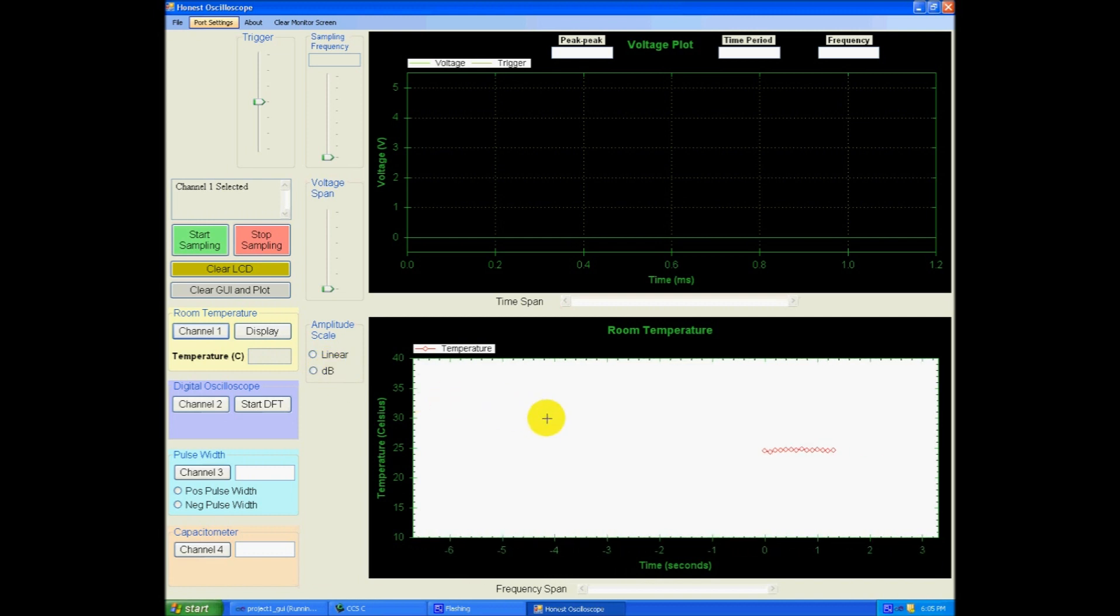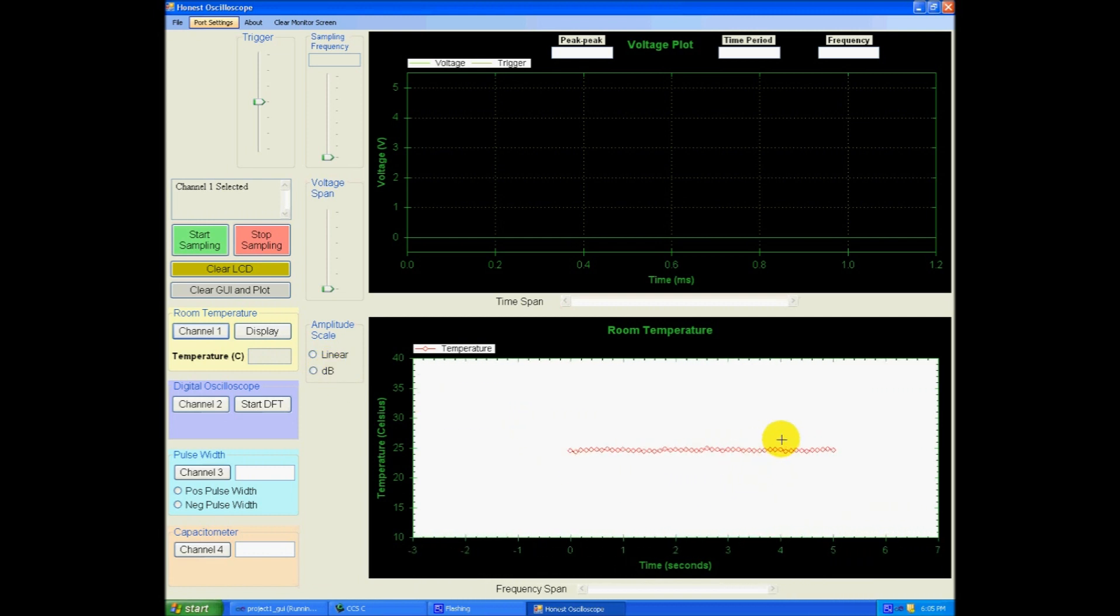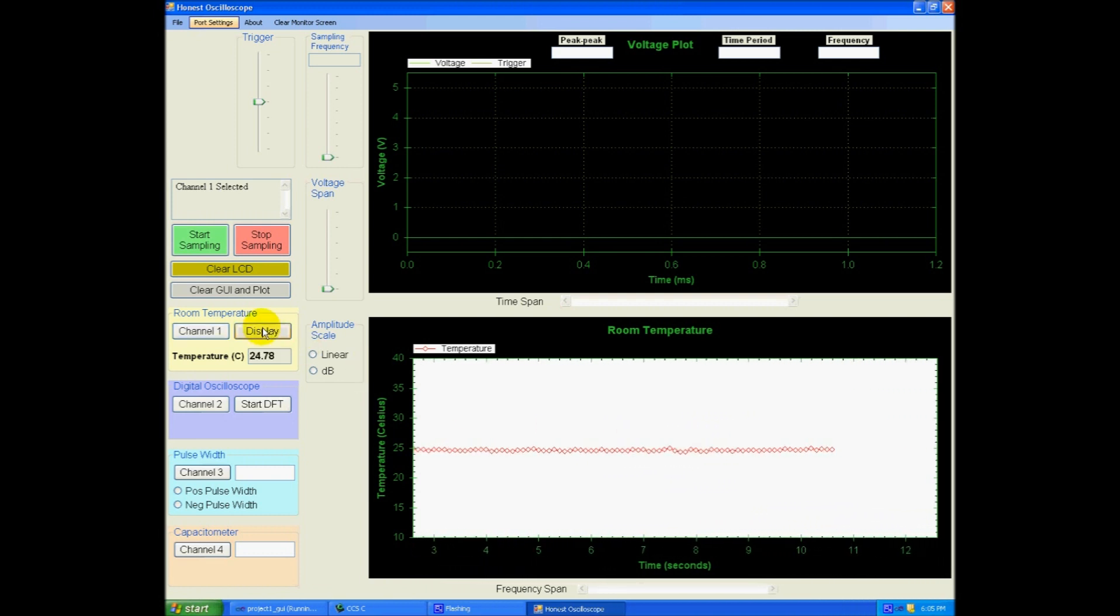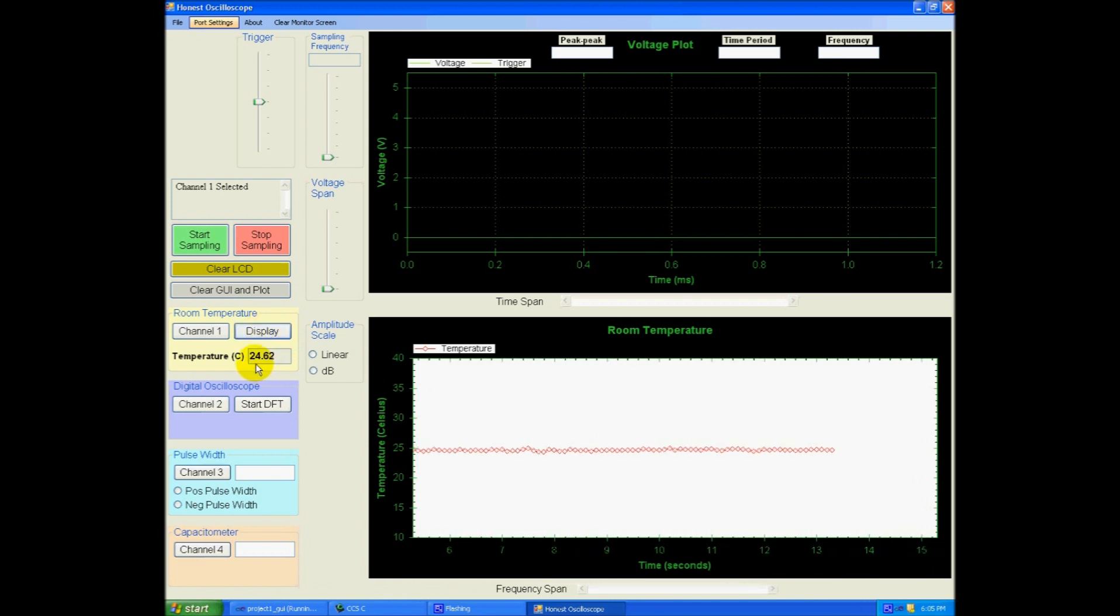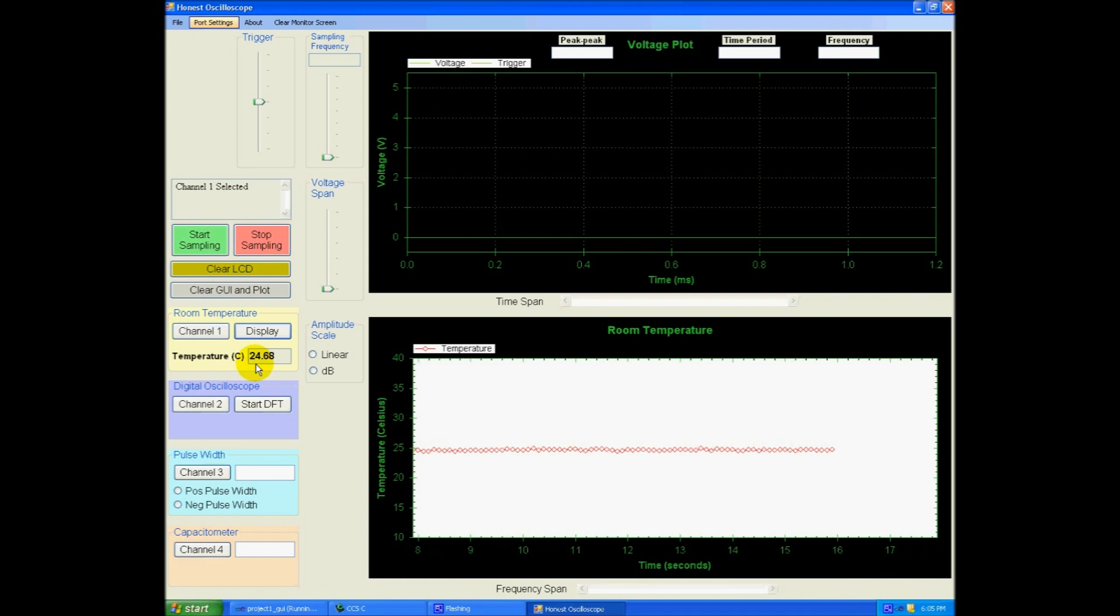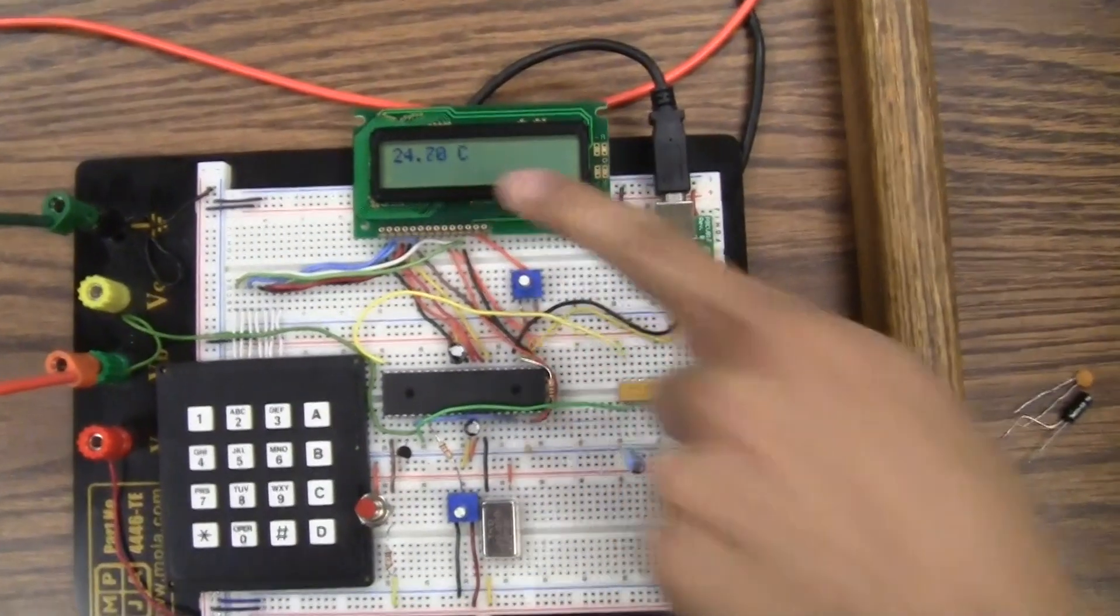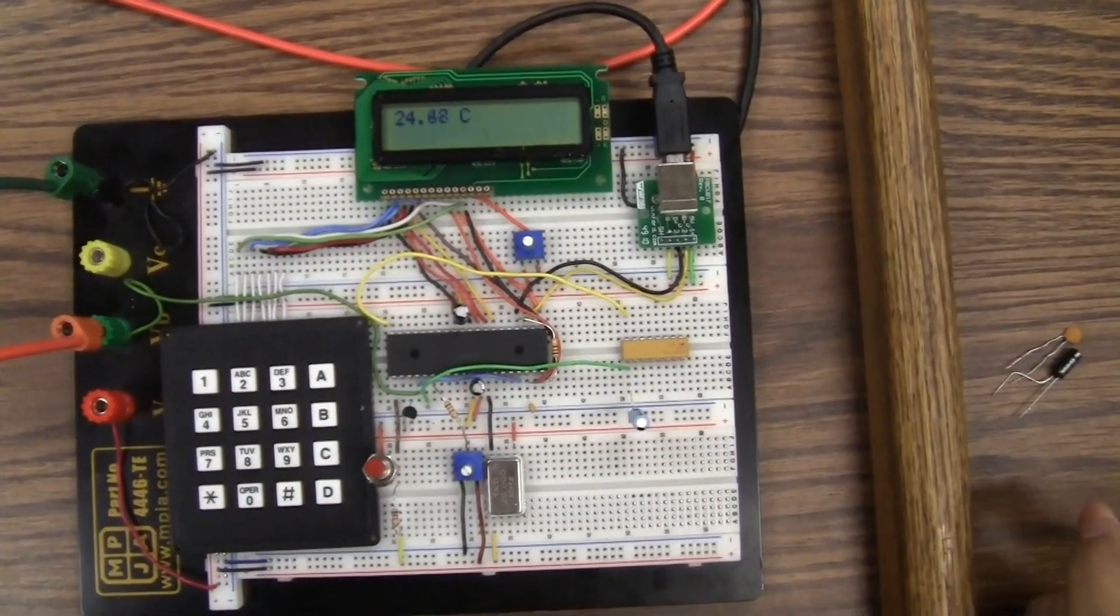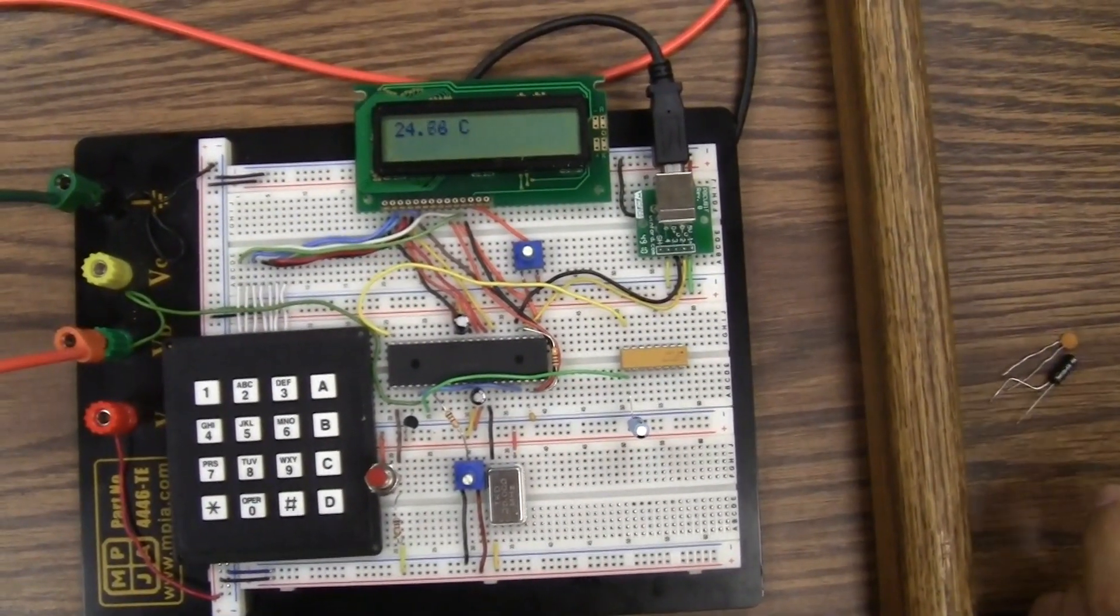So as you can see on the bottom graph here, this is the plot of the real-time temperature that the data has been sent by temperature sensor on the breadboard. Let me display the data here. This is now 24 degrees Celsius, which is pretty close to current room temperature. As you can see also in LCD the temperature being displayed. It's the same data being displayed at both places.